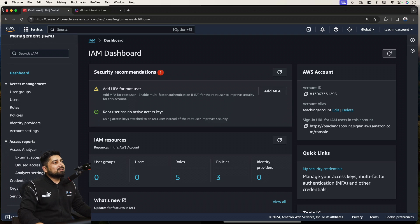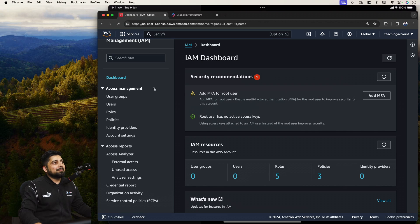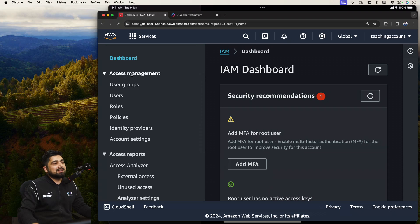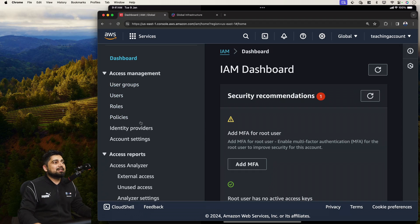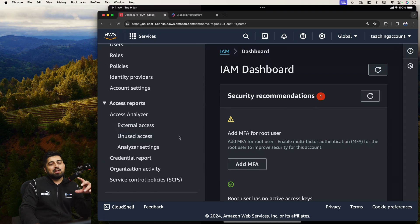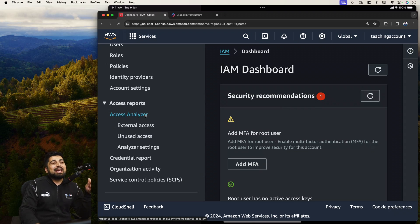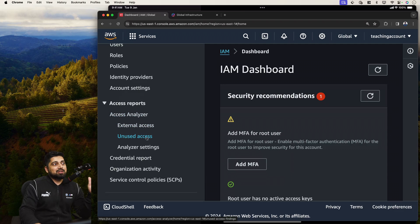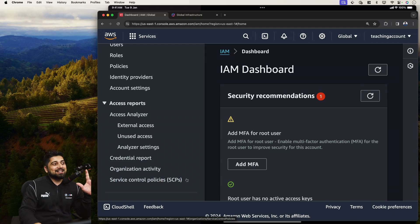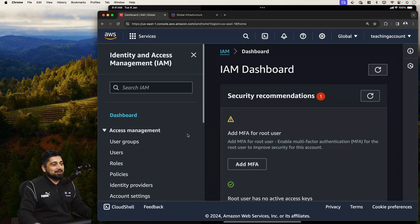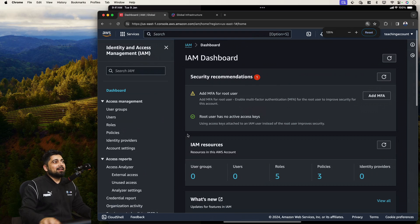The most important thing that you have to go is on the left side of the dashboard. This is where the access management is given for the users, user groups. These are individual users. Then we have roles, policies, identity providers, account settings. I'll walk you through. The one which I was saying that I don't rely at much, which is access analyzer. It actually constantly monitors and analyzes the behavior of the users who are continuously logging into your account or using your services. There are external accesses, unused activity, analyzer settings. Then the credential report is also there and organization activity.